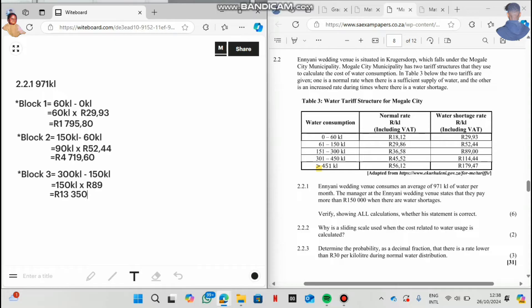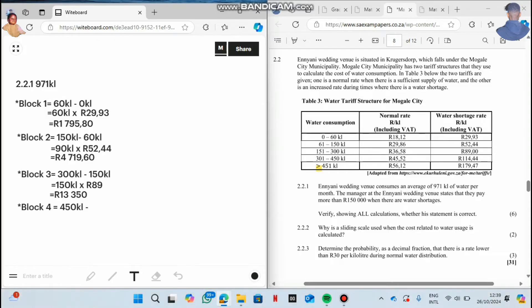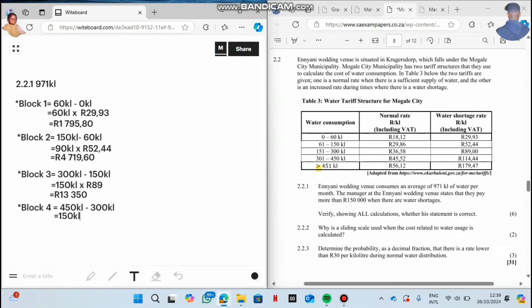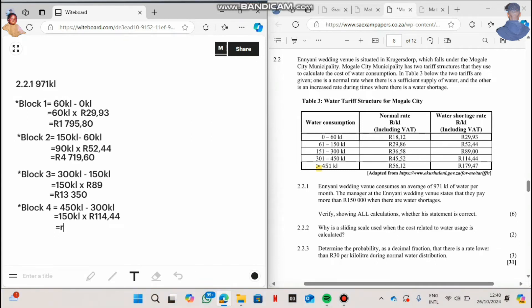And then now you go to the fourth block. On the fourth block, block four, it says 450 is the maximum kiloliter minus the previous rate. Which one is the previous rate? 300 kiloliter. So 450 minus 300 kiloliter is 150. So on the fourth block, how much do they charge? They charge 114 and 44 cents. It will give you 17,166 rand.